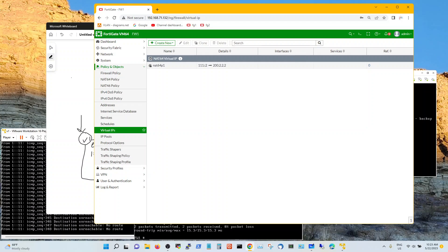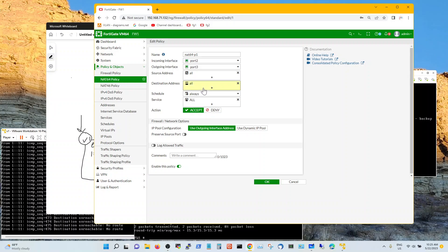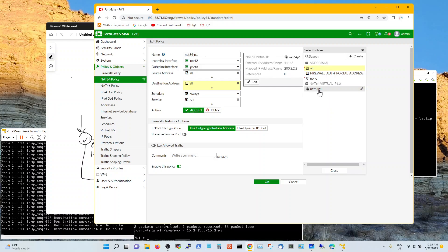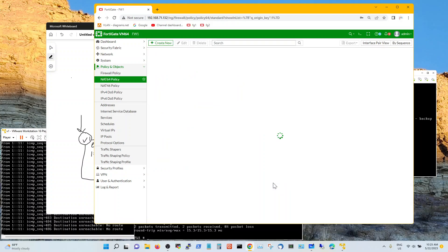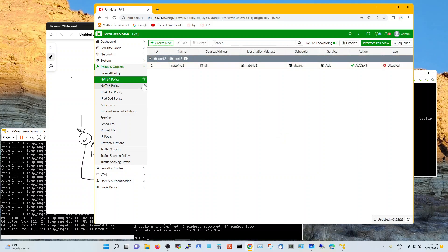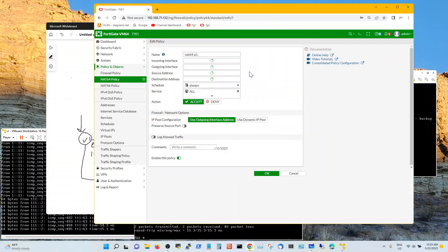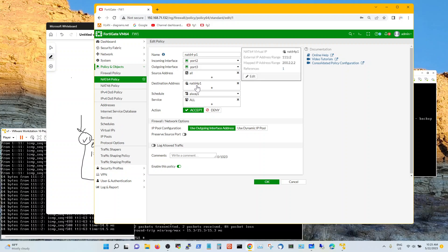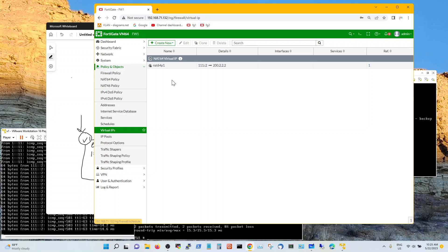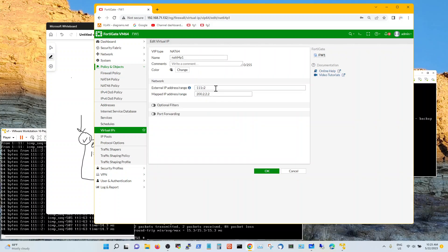So on the NAT64 policy, the destination is going to be NAT64 VIP, not all. That was the mistake. Configure that correctly and there it is. So your NAT64 policy would not have destination all. It's going to have the destination of the VIP that you created. My VIP name is 64P1. 64P1 is a simple map of VIP to IPv4.